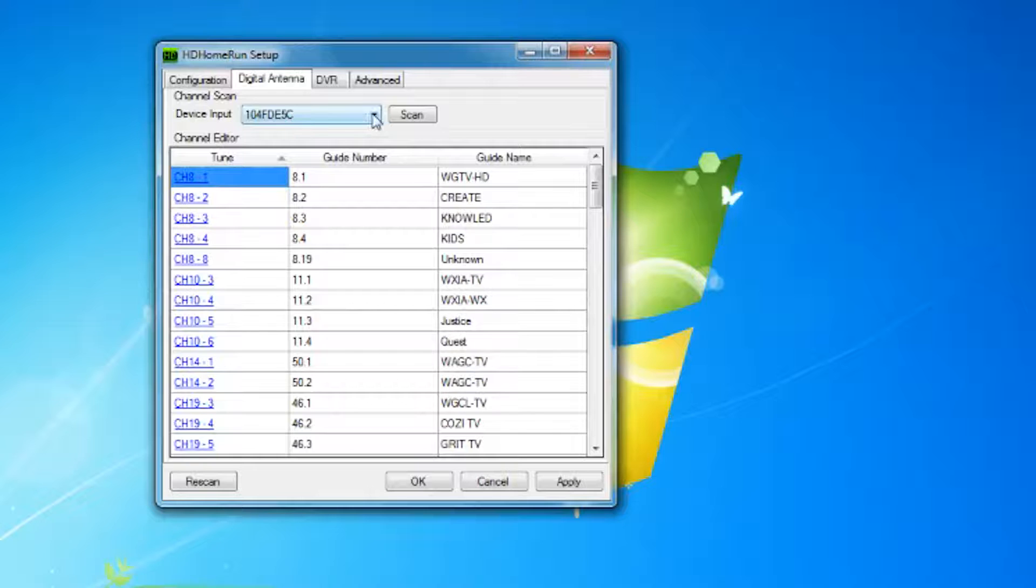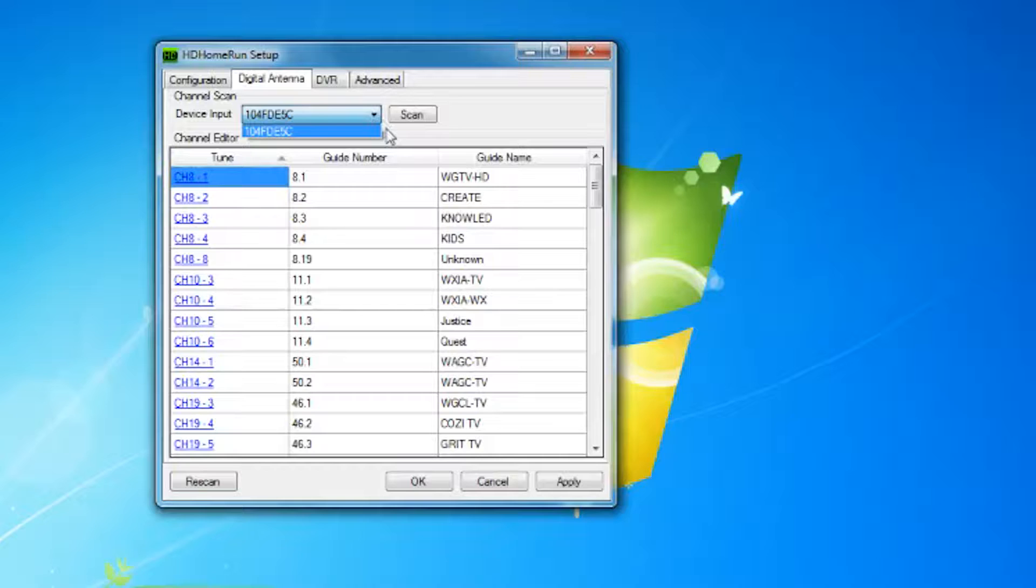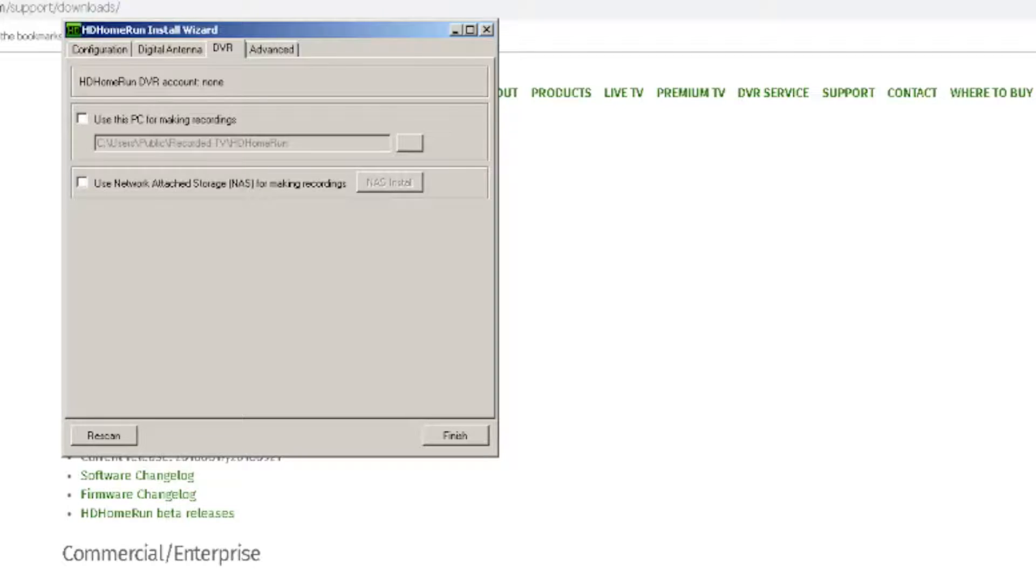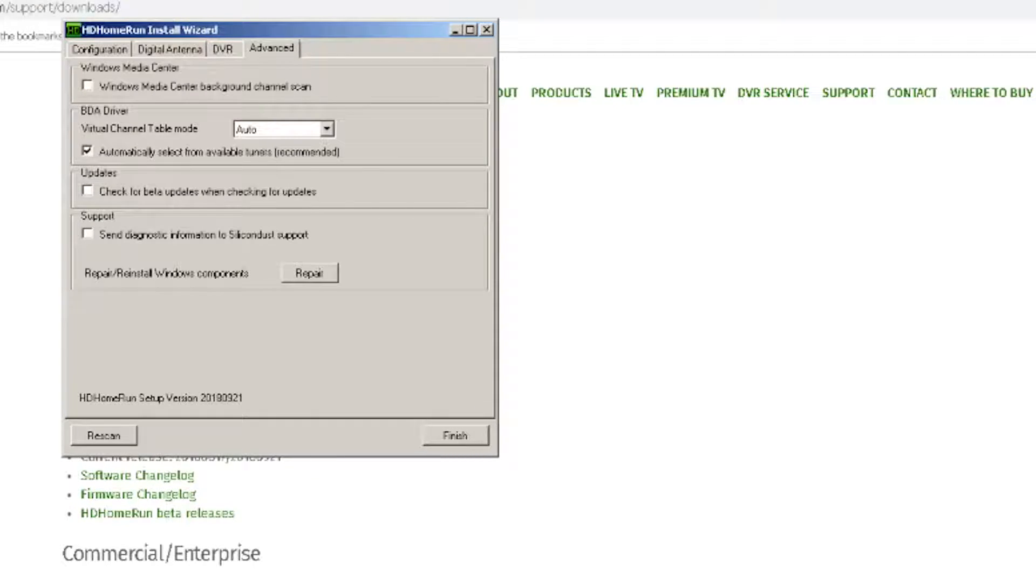Remember that you can connect additional devices, so if you happen to purchase another one, you can click on this drop-down arrow and scan it in also. In the next tab, you can set up your storage device for the DVR service. Once you have gone through all your options, click OK.